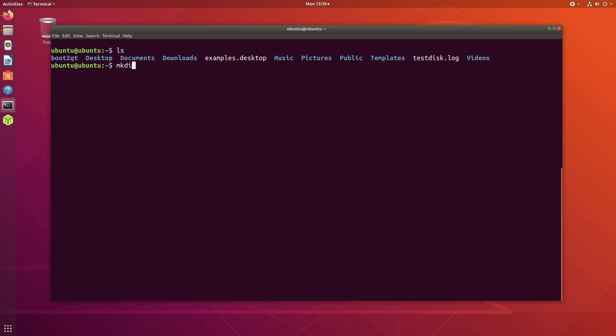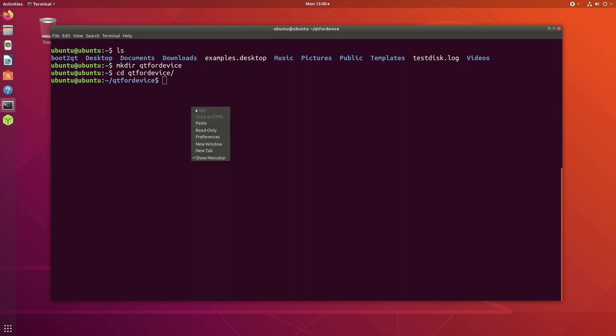If you follow me I think it should be easier for you. So first we'll create a folder called Qt4device, just go to that folder, and now we'll download the source by using the git command.